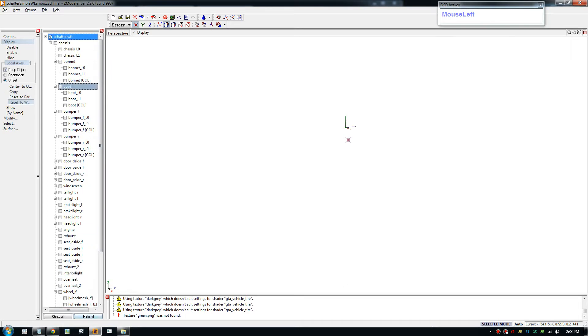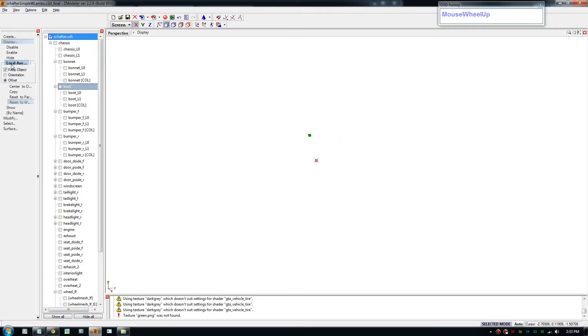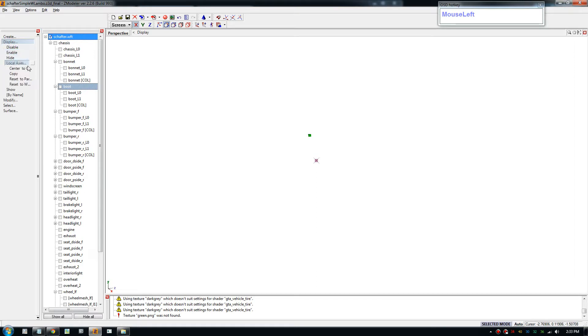Just go in, hide everything and tick the domain parent and what you need to do is go to local axis, go to display, local axis, open this, tick keep object in so it stays in the right place.